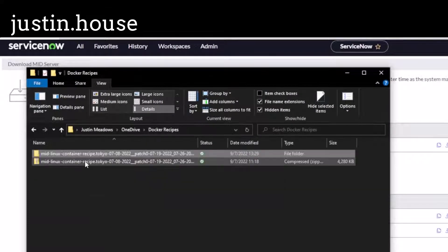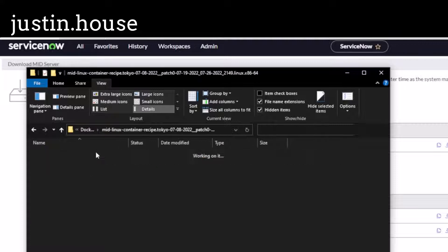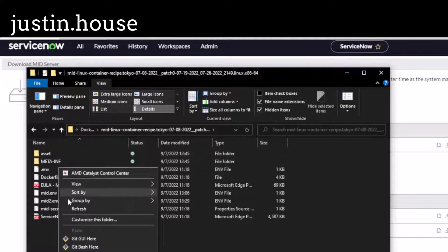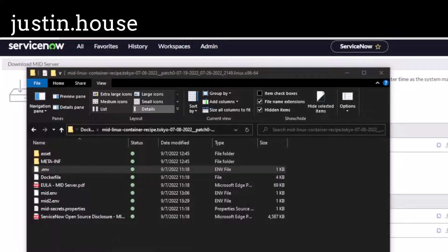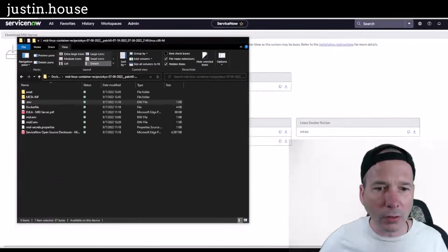I've got the zip file here, I extracted it to this folder, and you can see what comes in it — this is all provided by ServiceNow, I didn't have to do anything with it. What I didn't do the first time I did this is specify a Docker tag when building it. I'm going to bring over Notepad++ and you can see this Docker tag. I didn't supply this path, so I built an image but it was like 'blank colon blank' — really annoying. I'm going to copy that tag to my clipboard.